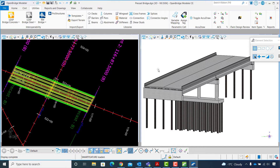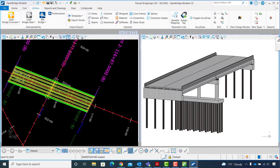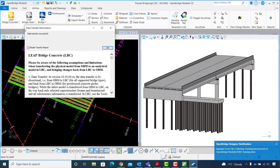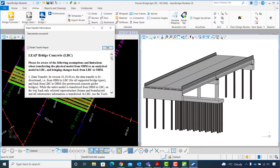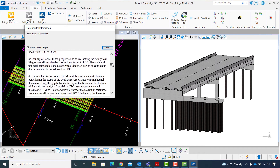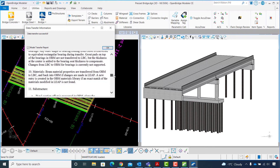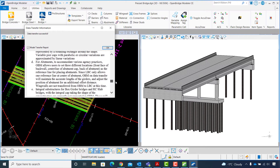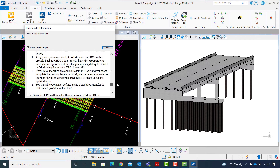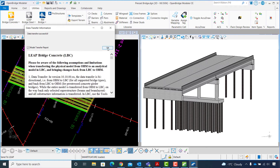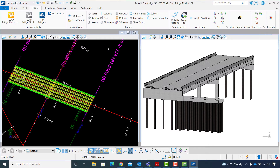To send this model to LEAP Concrete, in the Utilities tab I will select LEAP Bridge Concrete Send To option. The data transfer information dialog box appears showing that data transfer was successful. With the model transfer report option enabled, I can review the assumptions made and limitations when sending the physical model to the analytical software. Now I will click OK to send the bridge to LEAP Bridge Concrete.